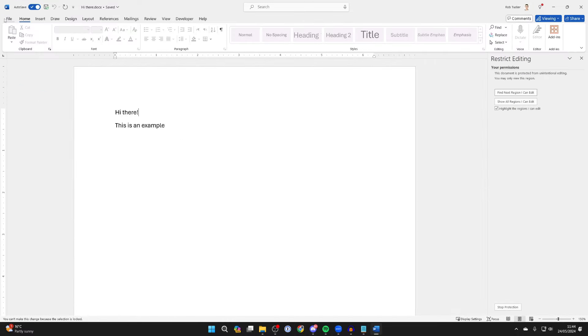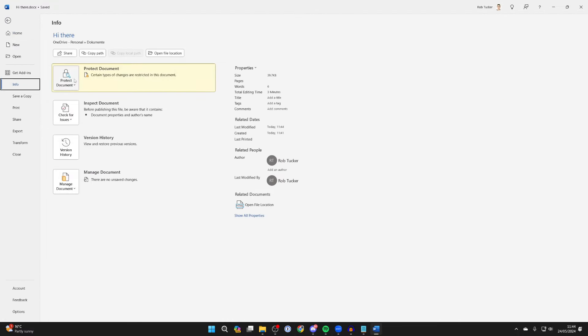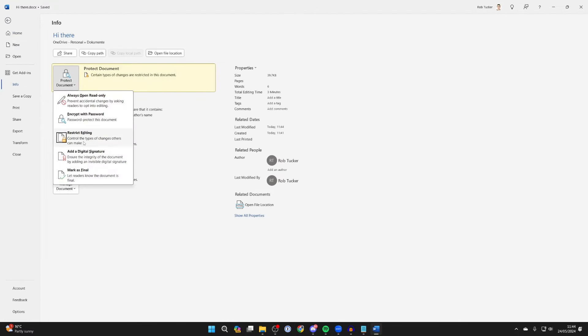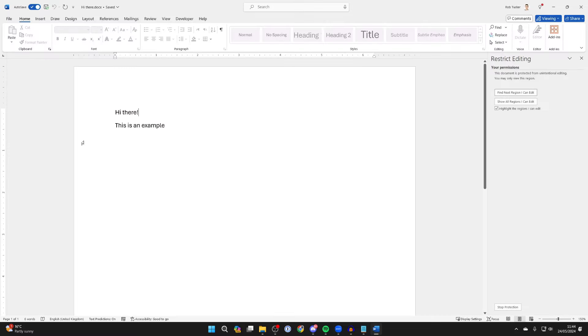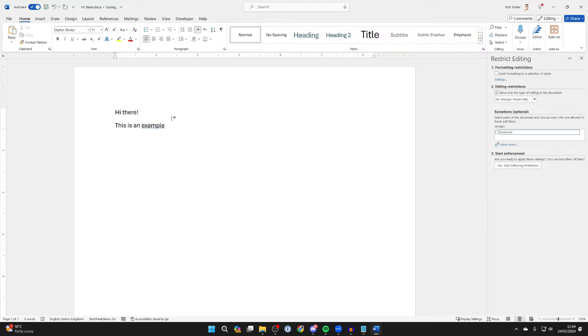If you still can't edit, go back to File and Info, and make sure Restrict Editing is not turned on. Press Stop Protection in the bottom right and now you can edit it. Make sure those settings aren't turned on.